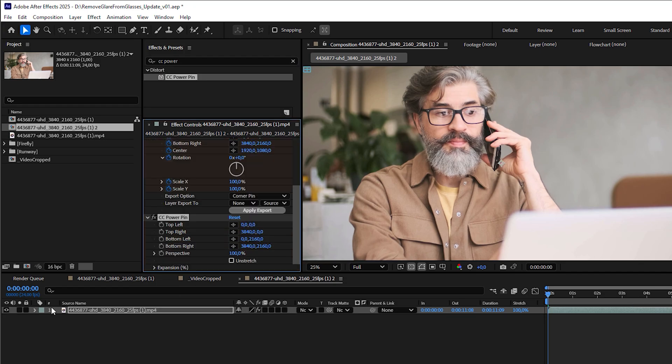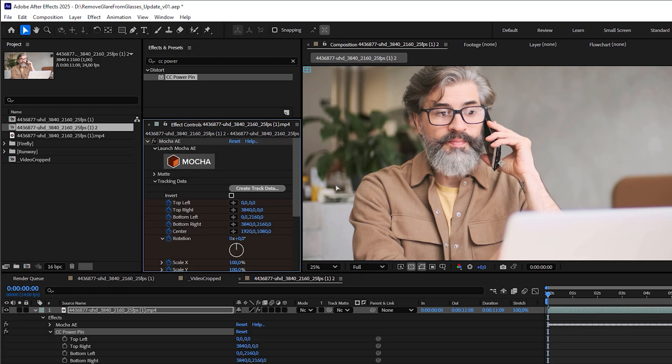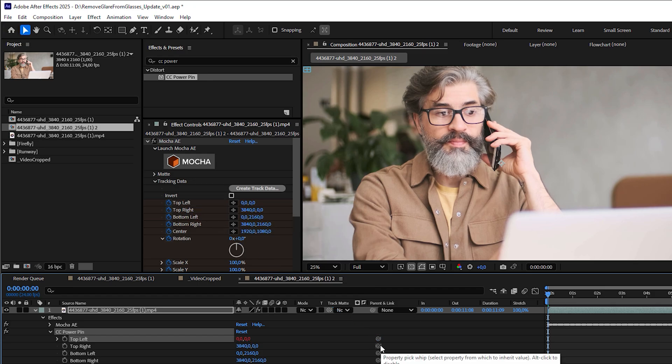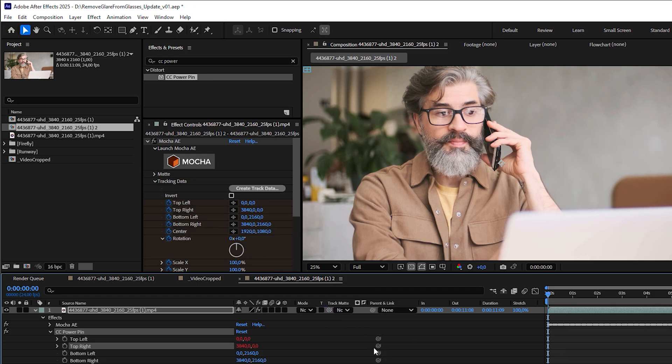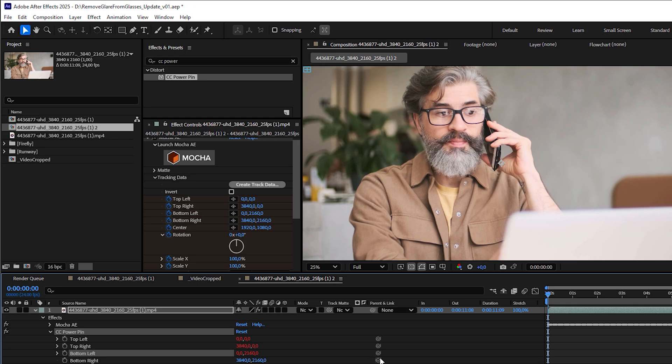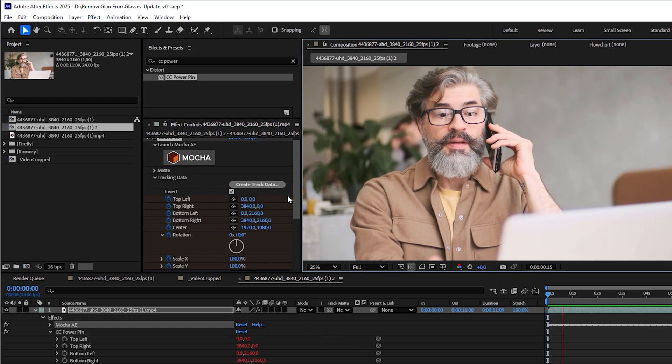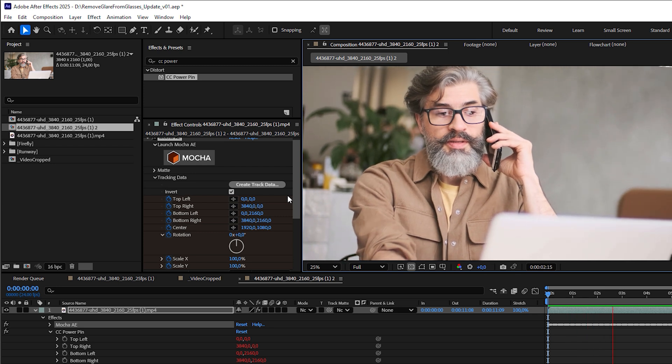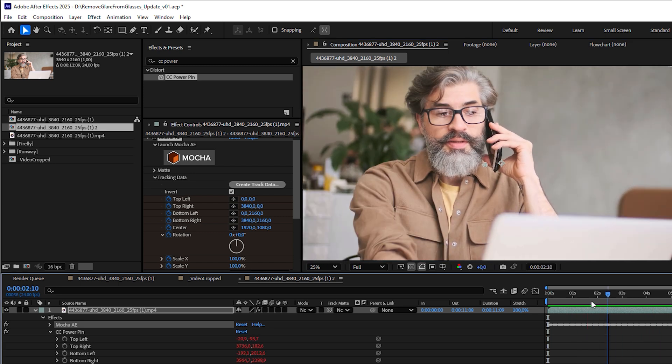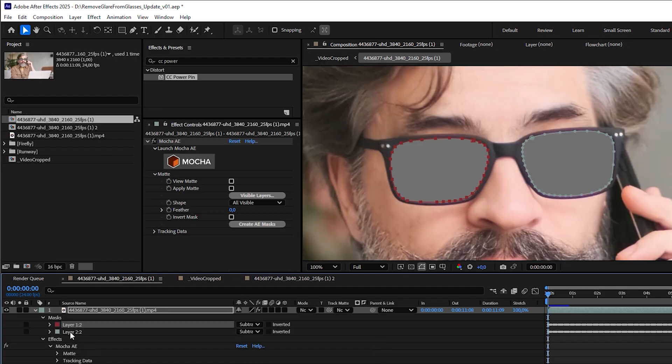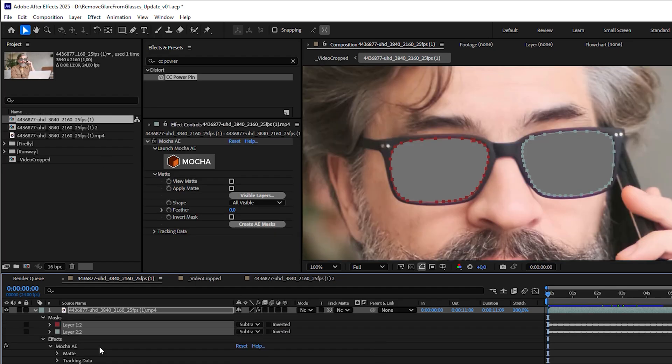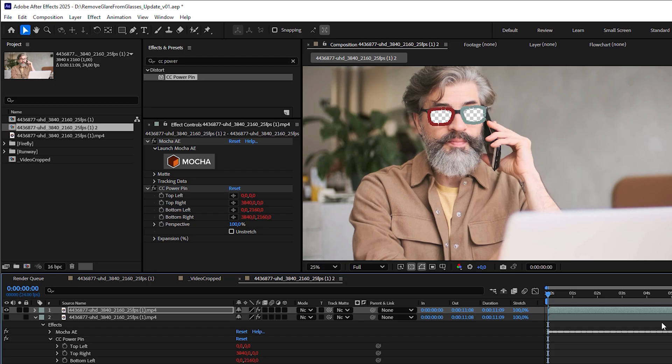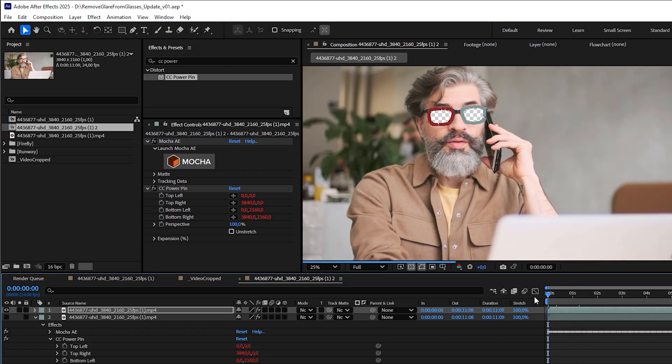Open it in the layer and expression pickwhip its top left parameter to Mocha AE's top left, top right to top right, bottom left to bottom left and finally bottom right to bottom right. Then check invert. The footage may look wobbly now, but the glasses stay perfectly locked in place. We can now go into the other composition to copy the animated masks and paste them into the stabilized footage.